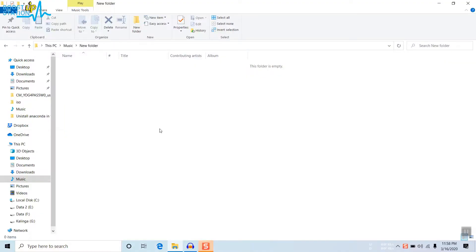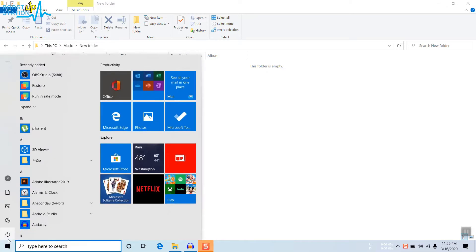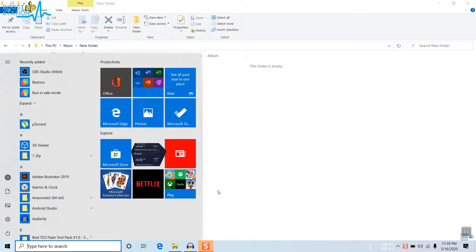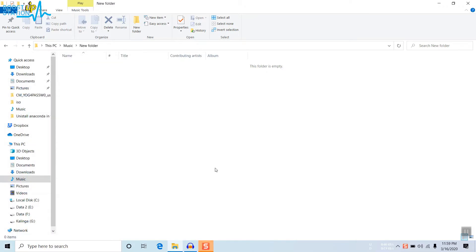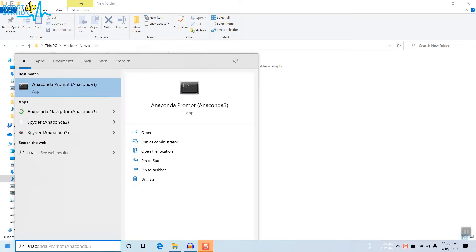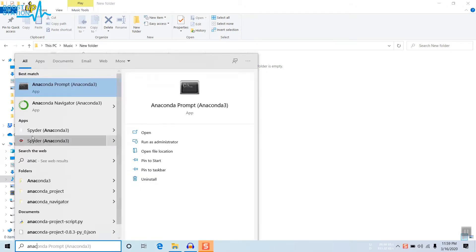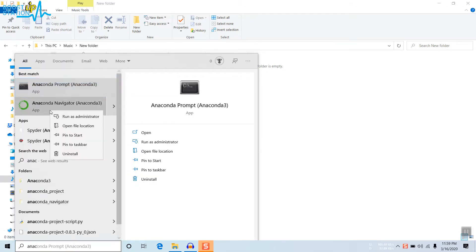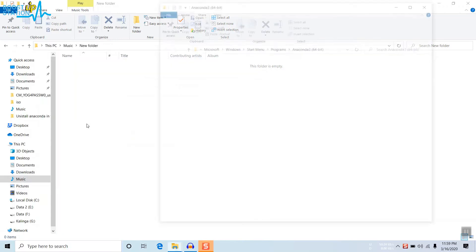Welcome to Bootstrap Session — subscribe if you haven't. In this video we are going to uninstall Anaconda completely from Windows without leaving any traces. Search for Anaconda in the search bar, right-click on it, and click on Open File Location.